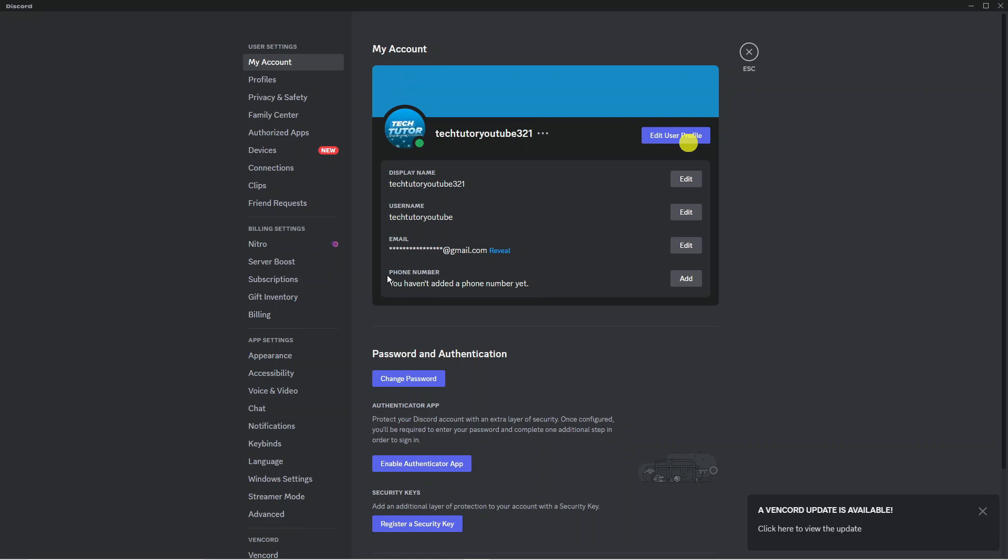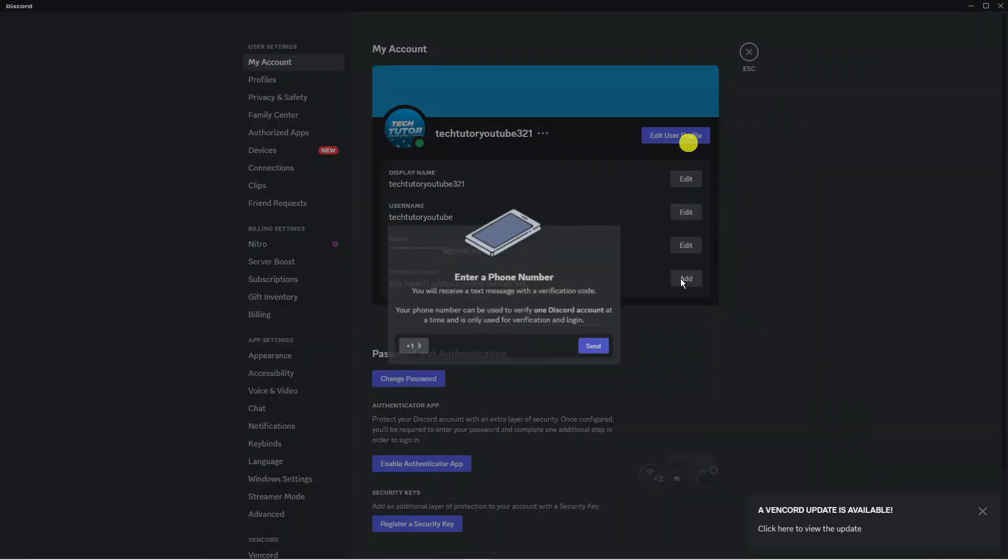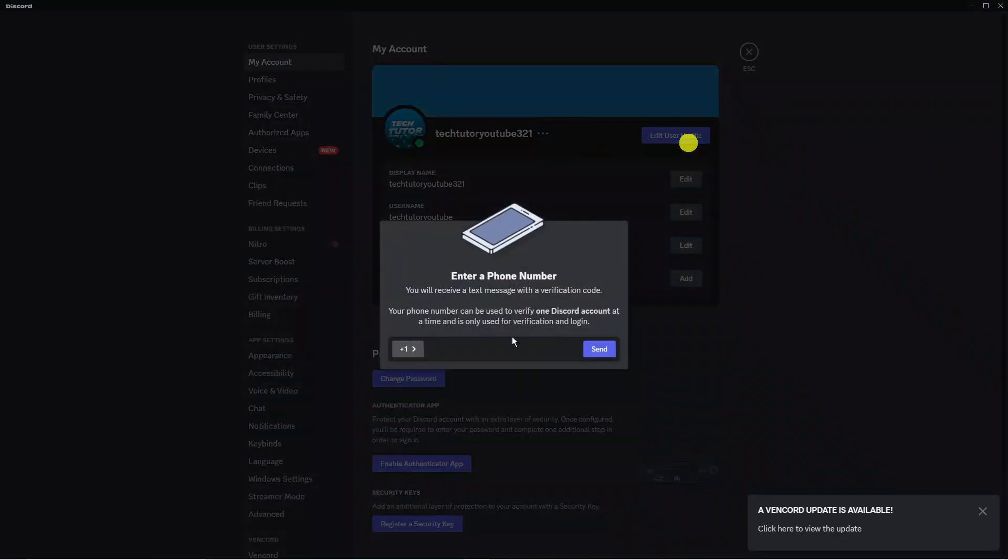After you've done that you will see that your phone number has now been removed and if you want to add this back at any point you just need to come back to the screen click onto the add button here then you can go ahead and enter and add your phone number. So that is how to remove phone number from Discord.